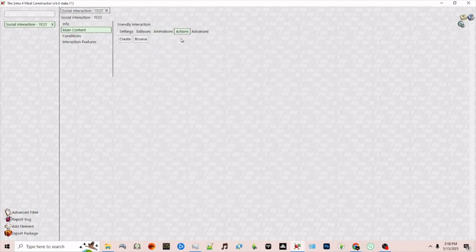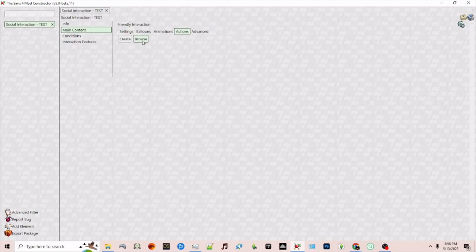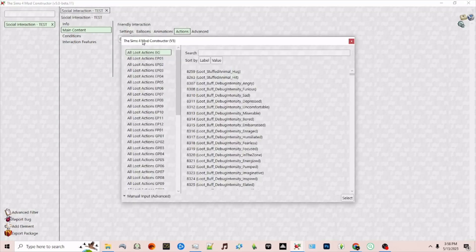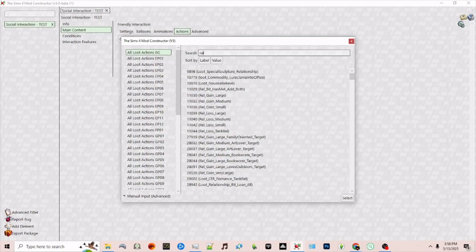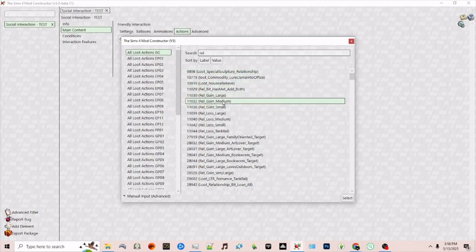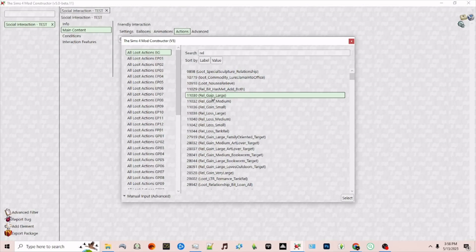Next actions. This will allow certain actions or loops as the game calls them to run after the interaction is taking place. You can either create a brand new one or you can browse since they're already in the game. For example I want our relationship to increase. Let's see here we have relationship gain large, medium, small. I'm going to have a large relationship gain after this interaction has been completed.